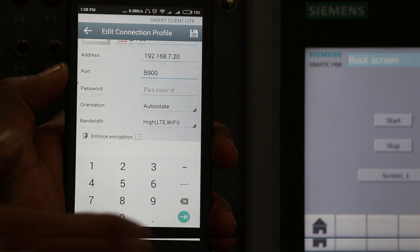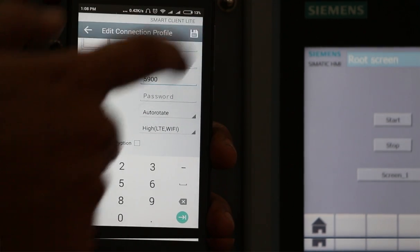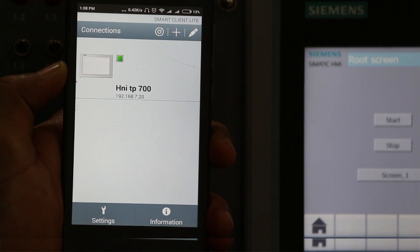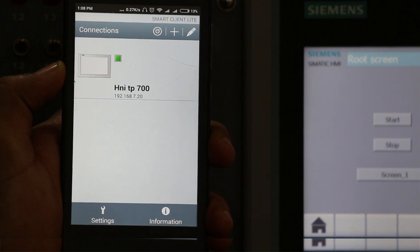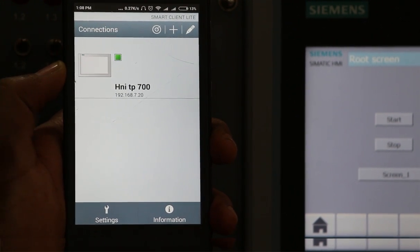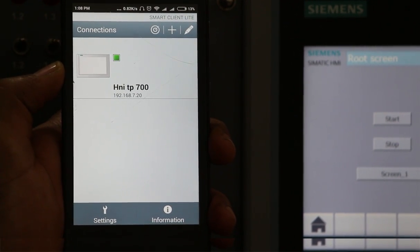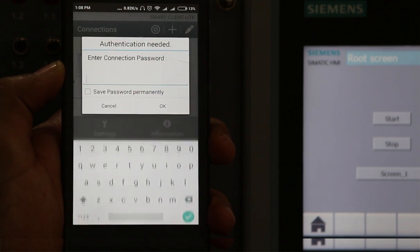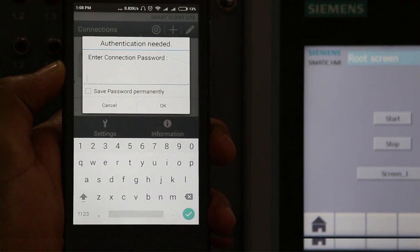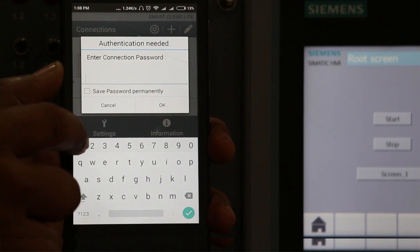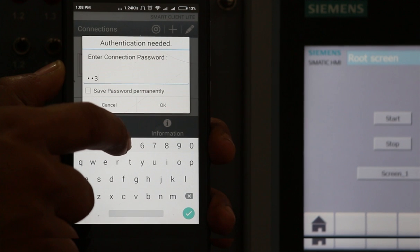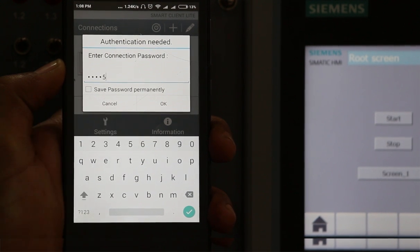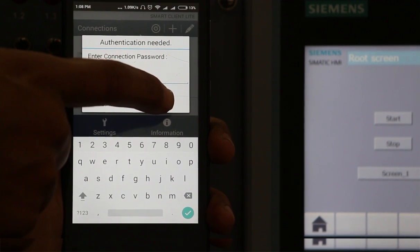Then save the settings. Now you can see this HMI will indicate one green light there. Now click on this button. You need to enter another password a second time to login to the HMI web server and click OK.